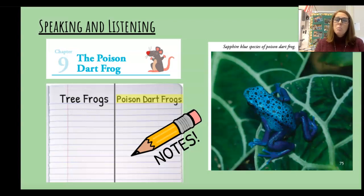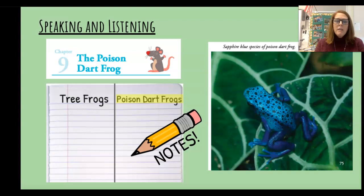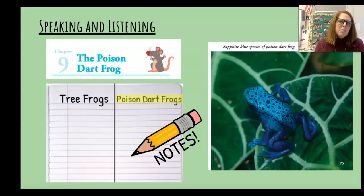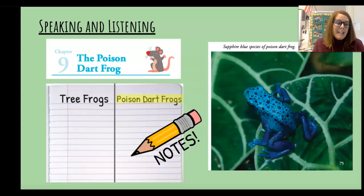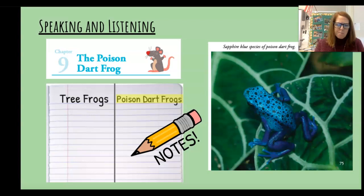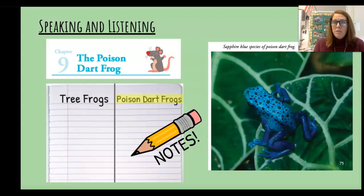Many poison dart frogs are brightly colored. You might think this would be a dangerous trait. After all, many animals are camouflaged — their camouflage helps them hide from predators. Why then would an animal be brightly colored? Why would it stand out? Wouldn't that make it easy for predators to spot? And there's a poison dart frog on page 75 — a sapphire blue species of poison dart frog.